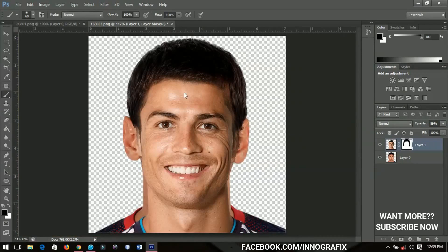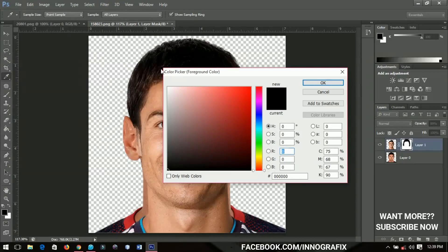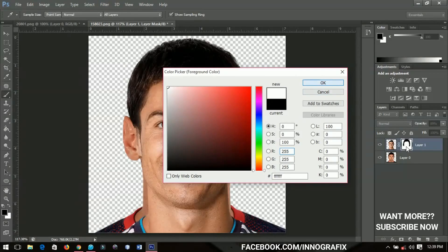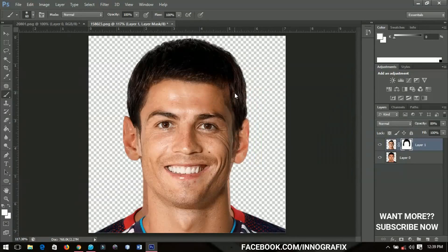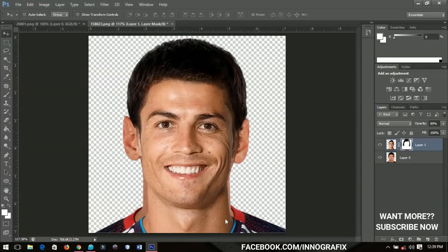If an area doesn't look right, change the foreground color to white and select the layer mask again with the brush tool. Brush over that area to bring it back. This way you can paint areas back in where needed.